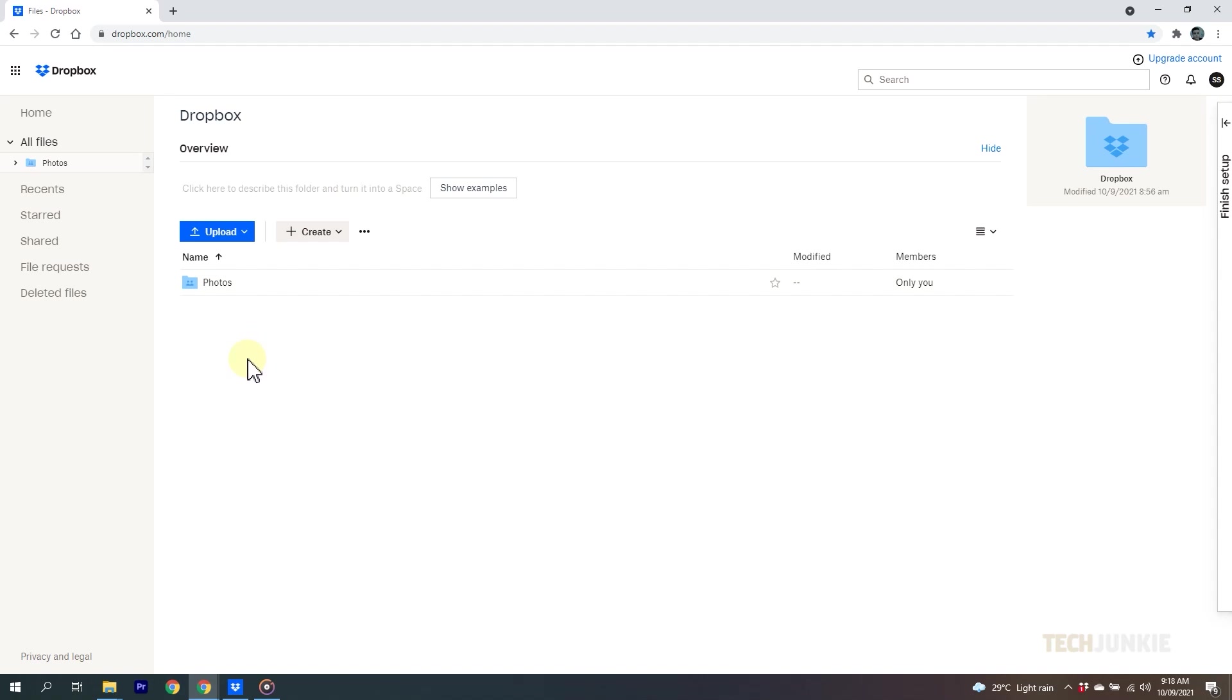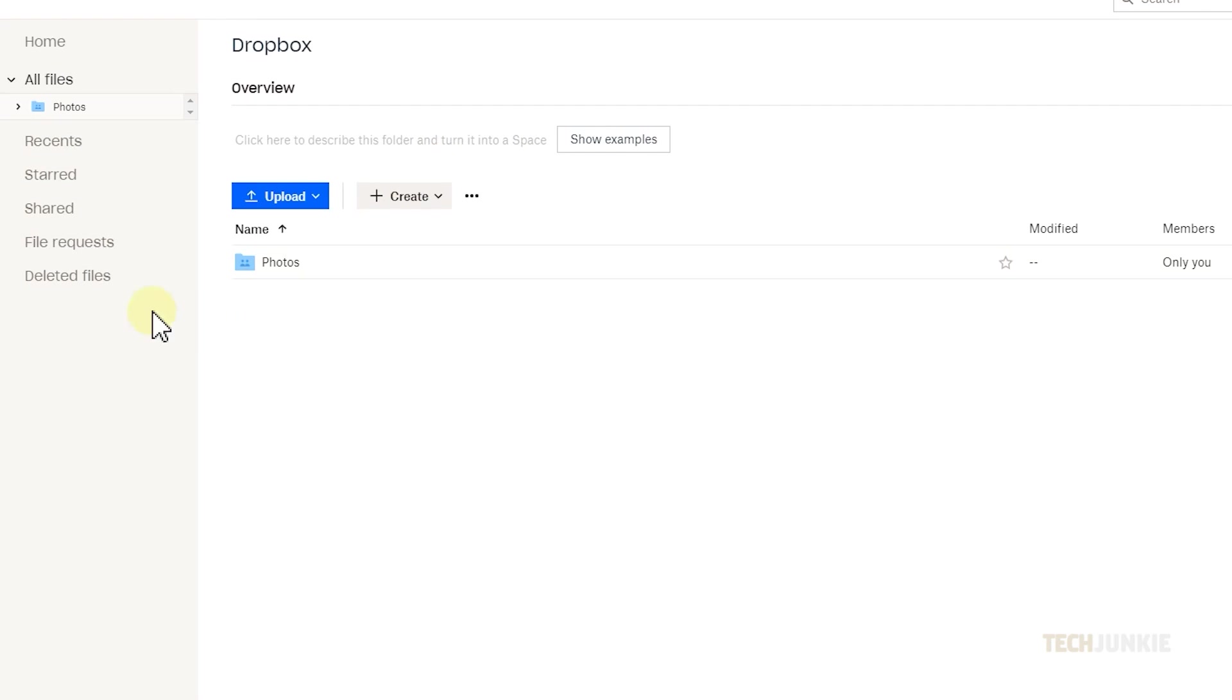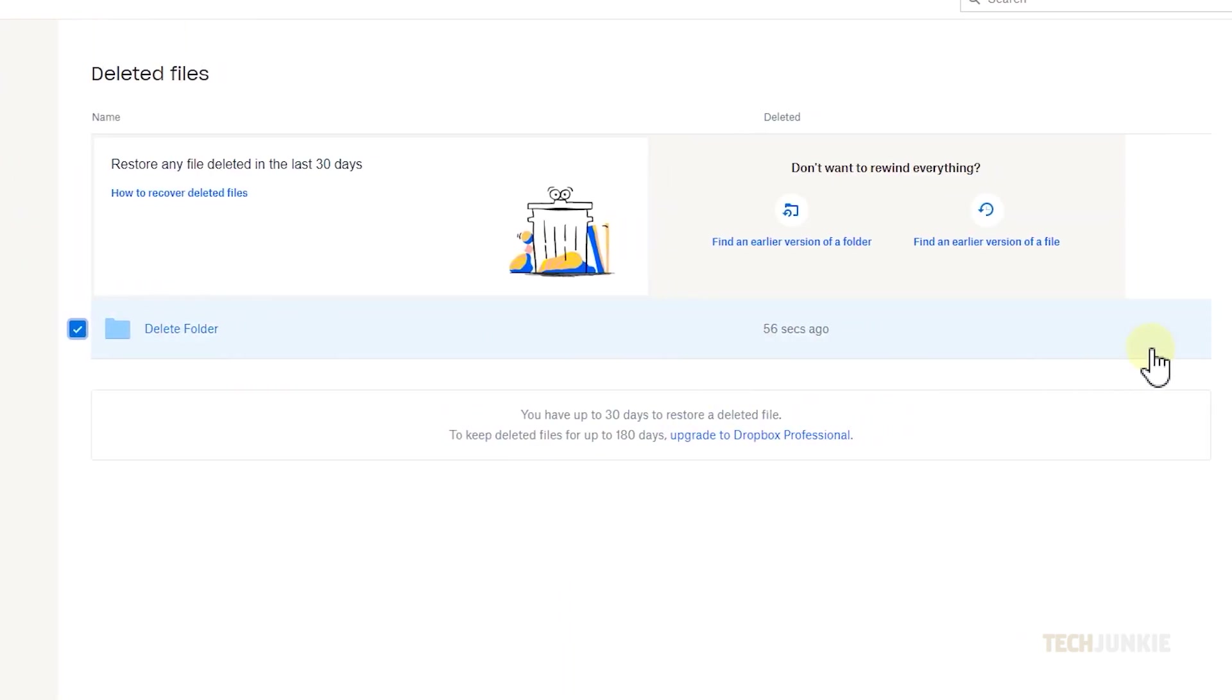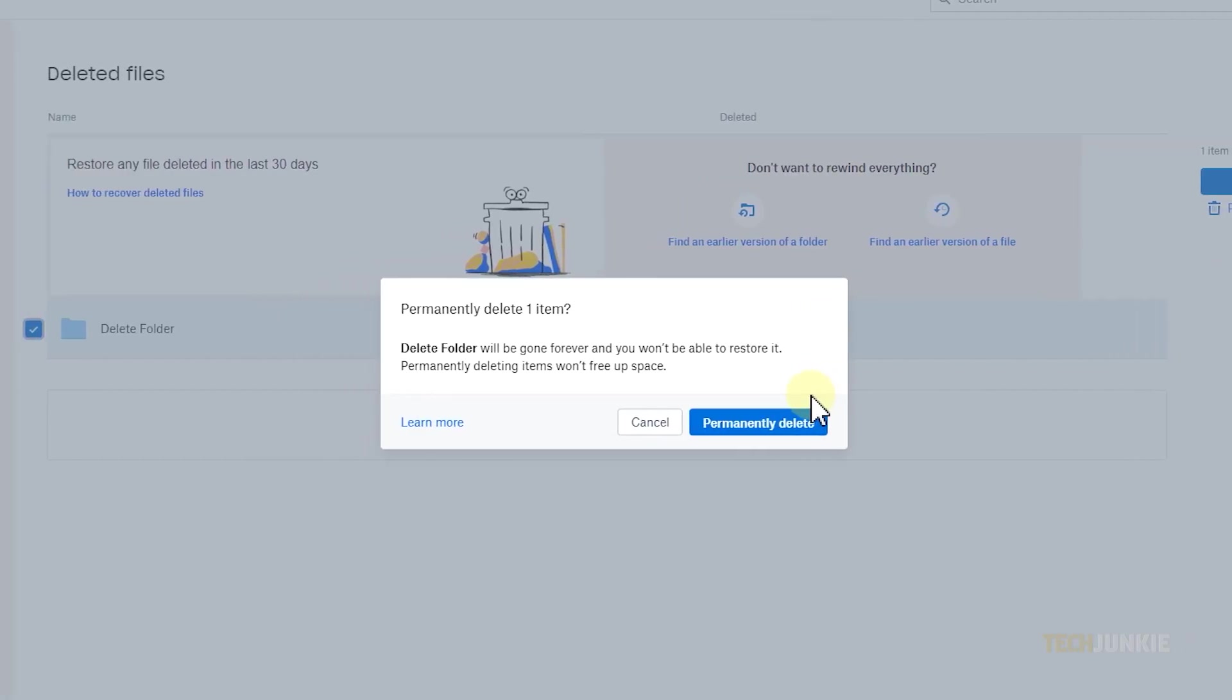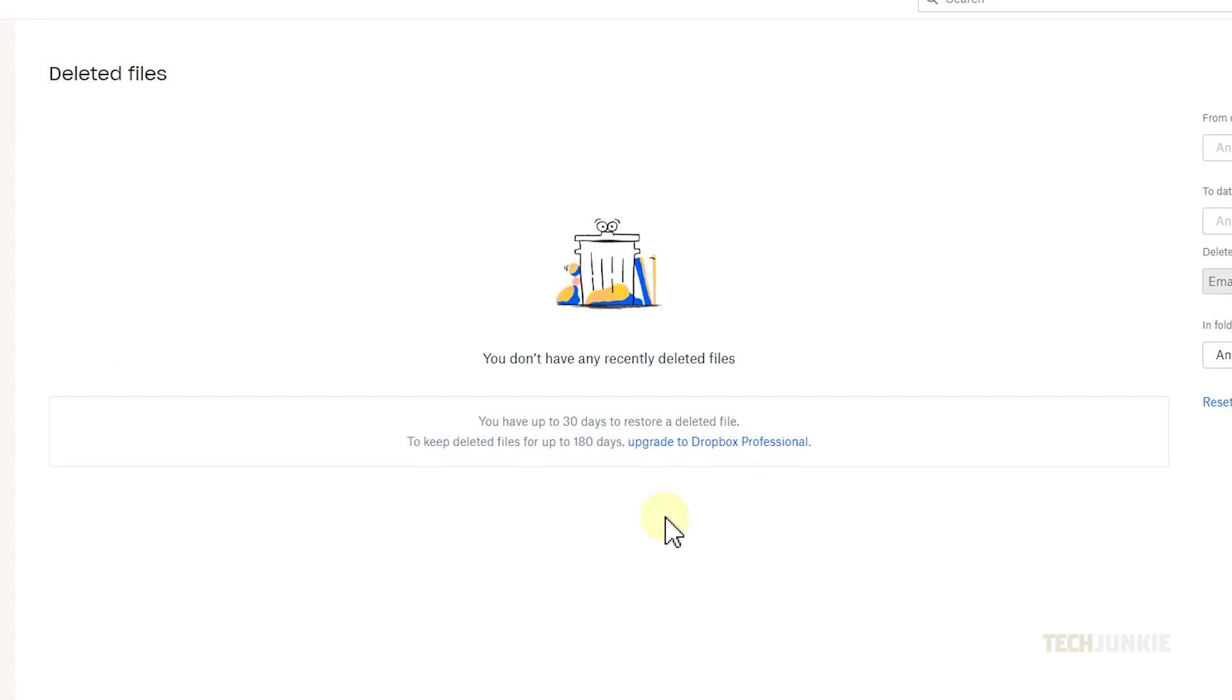Should you want to completely delete your files immediately, head to dropbox.com, sign in, then click on deleted files in the left sidebar. Click on the checkbox next to the folder you want to permanently delete, then click on permanently delete. Confirm your decision and the folder will be gone from Dropbox.